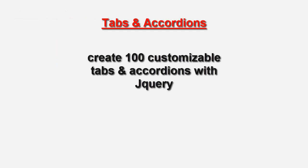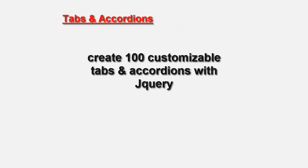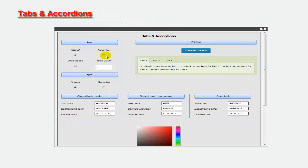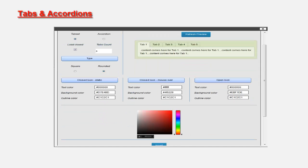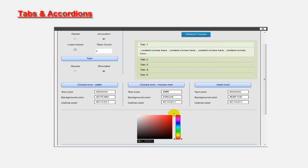Tabs and accordions are a great way to compact content and let the user decide what interests them. Usually this is a very difficult thing to do, or most plugins limit you to the styles you can use.